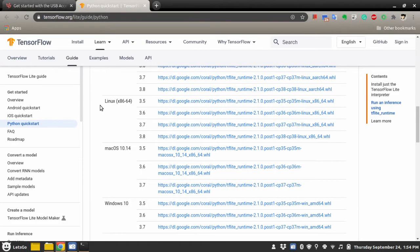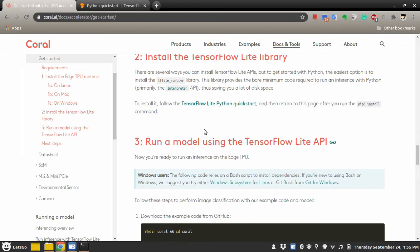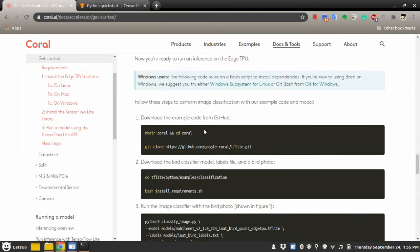The next step is to download the demo provided on this tutorial page. So we will clone the git repository.